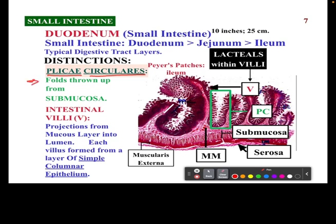These folds come up from the submucosal area, and then along these plicae circularis are going to be these intestinal villi. The villi are these little projections that come off of them — you can see here. This is going to increase surface area, just like we've talked about.